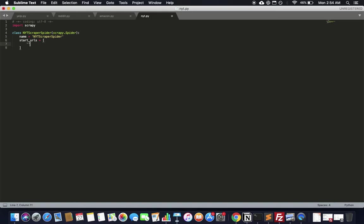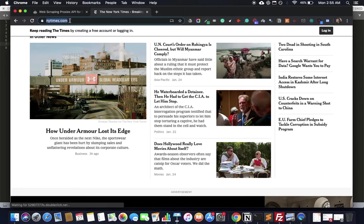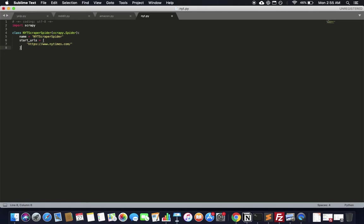The start_urls is an array, but in this case we're just going to pass one URL — the homepage of the New York Times. Once we do that, Scrapy immediately starts fetching URLs and gives you the data without you needing to call anything. It expects you to define a parse function by default, which receives the self object and a response object containing headers, HTML, and everything.